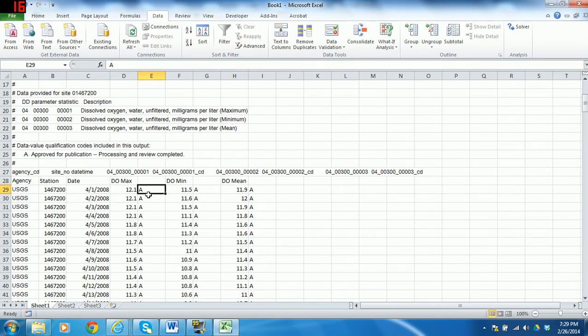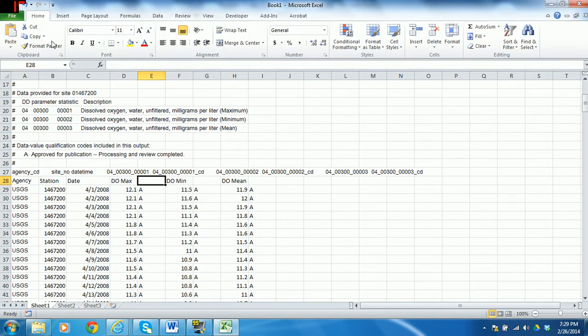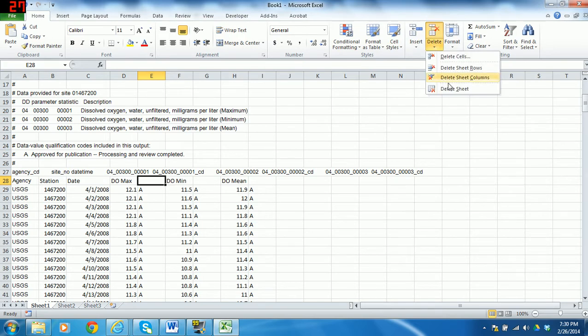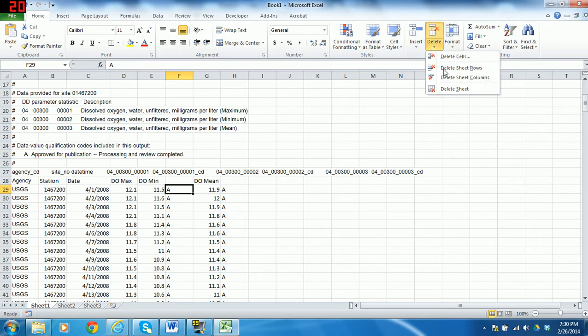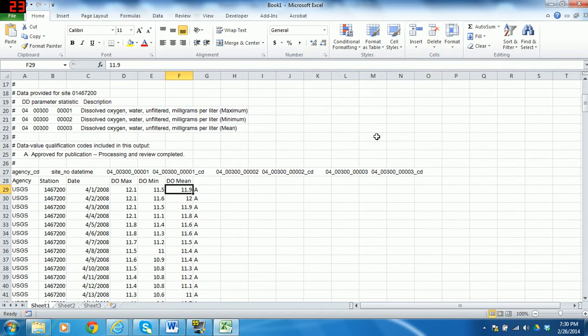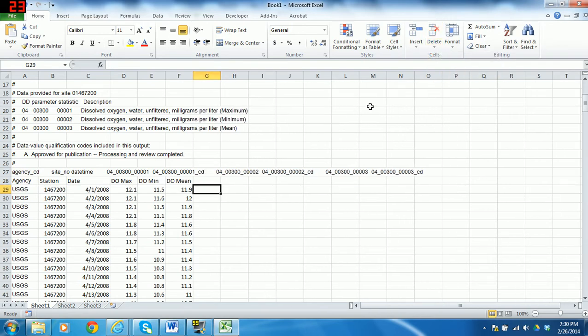These other columns that have A's are just flags. We don't need them for anything, so I'm going to delete them. So Home, Delete, Delete Sheet Column. And I'll do the same thing for these other ones.